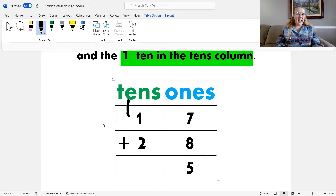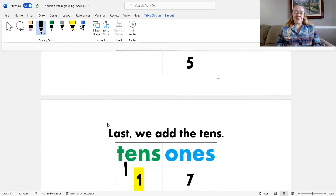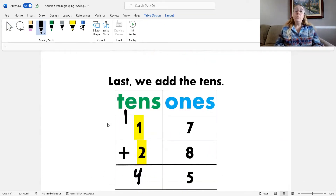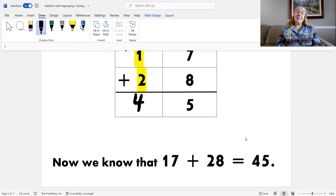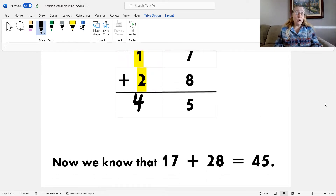What do I do next? Next I add the tens. One plus one is two, plus two more is four. So I know that 17 plus 28 equals 45.